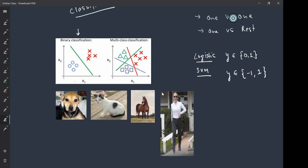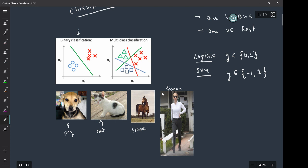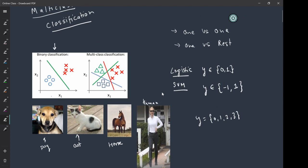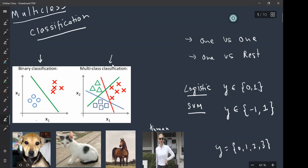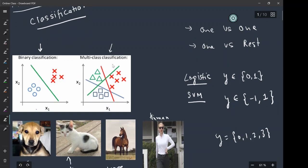But in many real-life examples, you will encounter that you need to classify your data into more classes. For example, in this project we are going to build, we have four classes: dog, cat, horse, and human being. So we need to classify something like this where we have class zero, class one, class two, class three — or cat, dog, horse, or human.